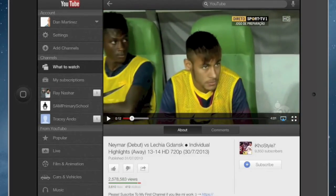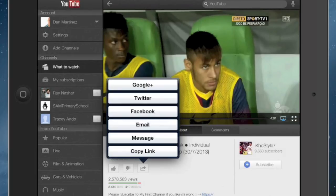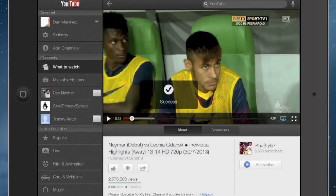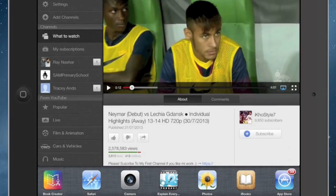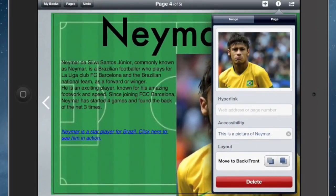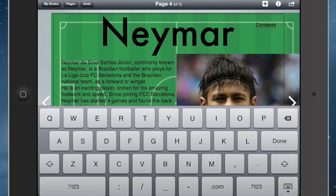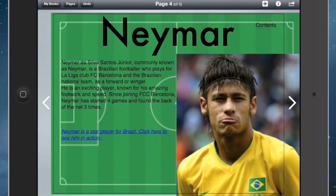I'll hit the share button, touch share, and then copy link — so that's been copied onto the clipboard. I'll go back to Book Creator, and in the hyperlinks window I will paste. And that's how you create picture hyperlinks.